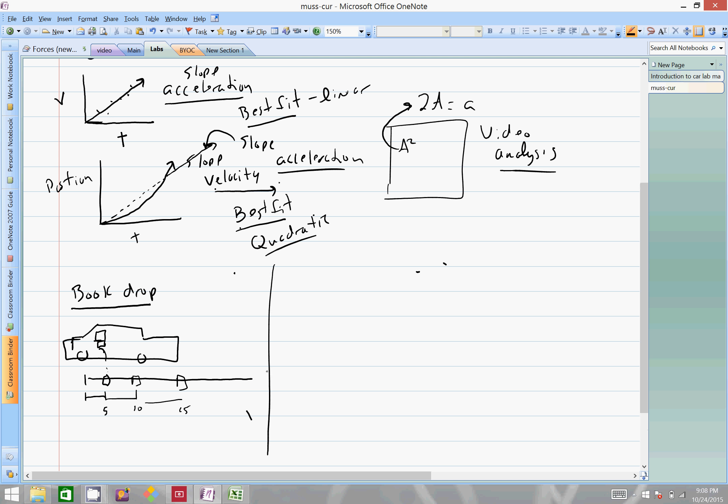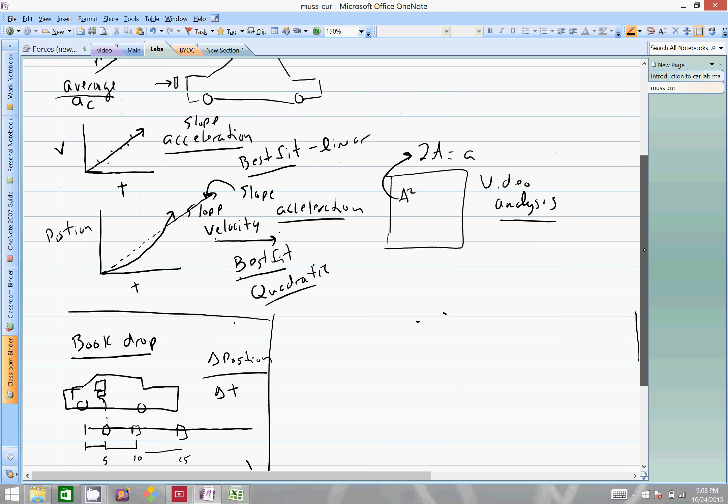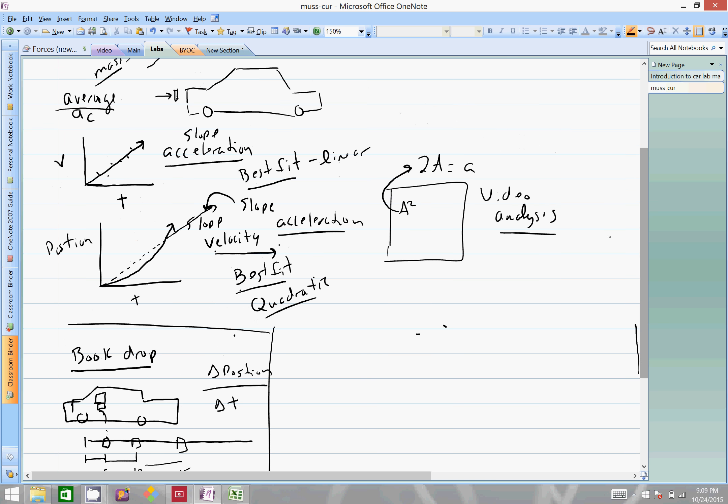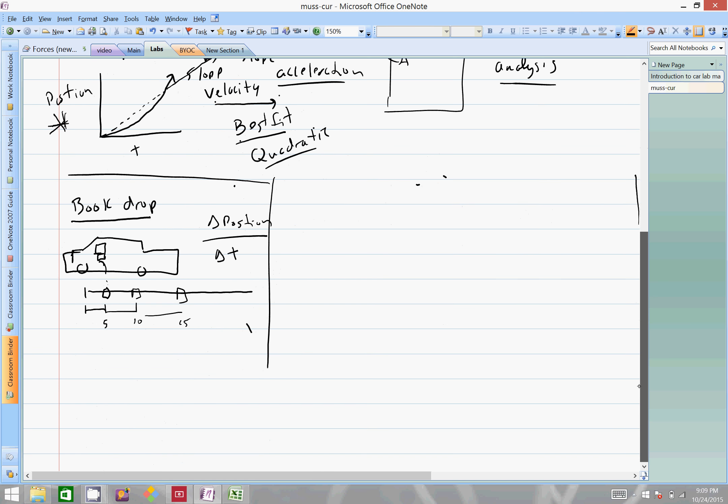Change in position over change in time - this is a position time graph. With that data, you'd simply take a data table and you have position and time and list out all your positions at certain times.